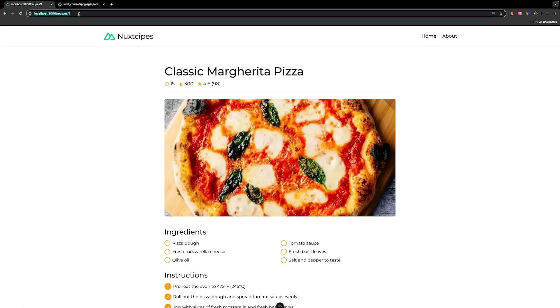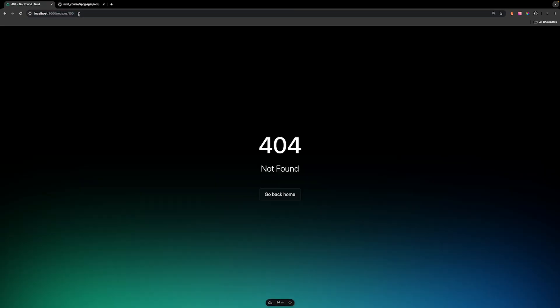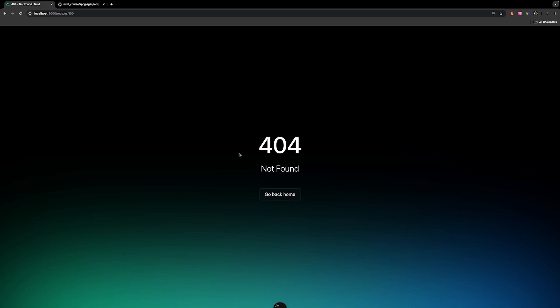Now that we have this set up, if we attempt to navigate to a route that does not exist within our API, we'll then get a 404 page not found error.